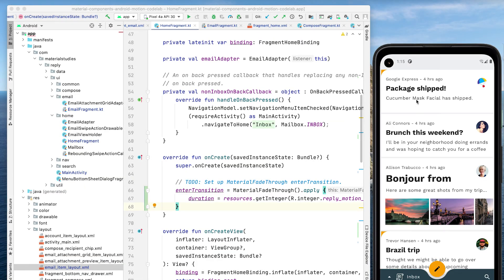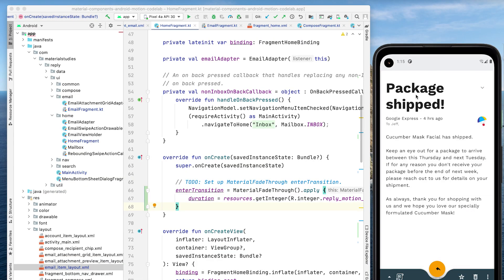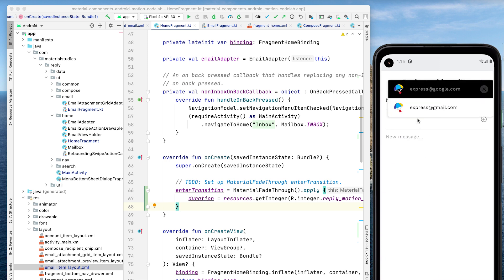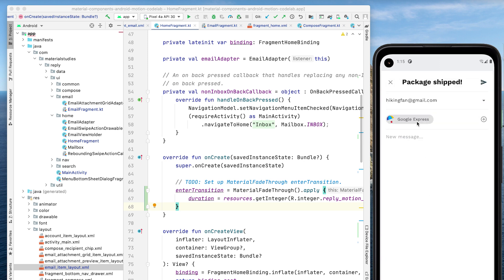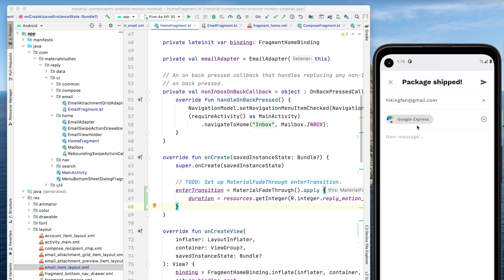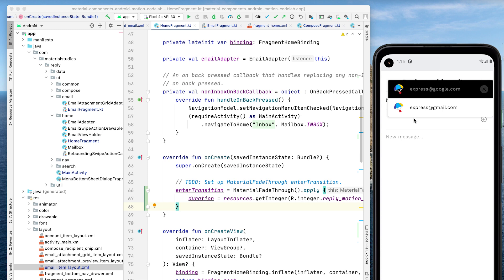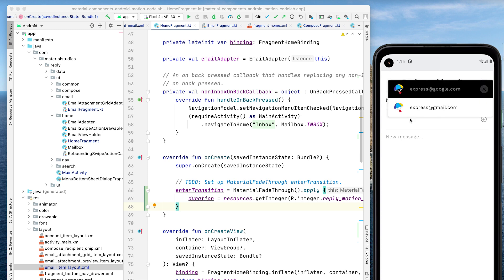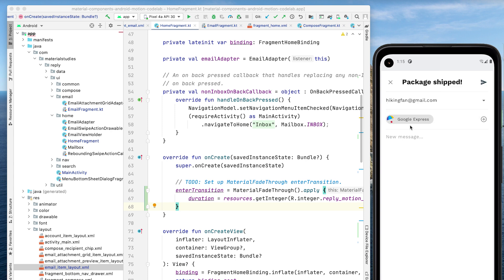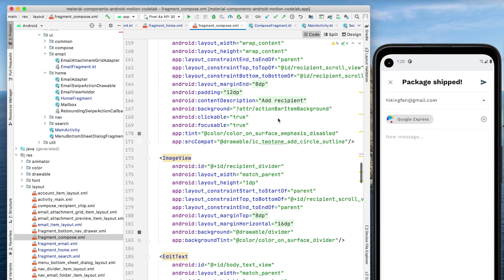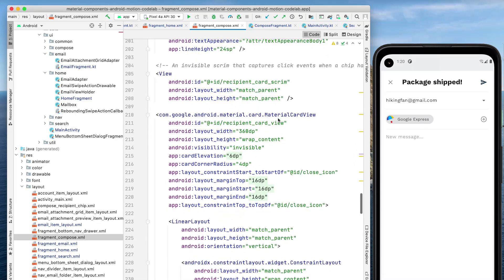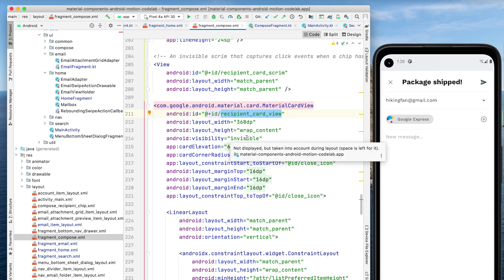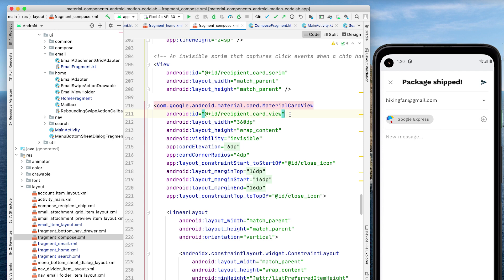In the final step, we'll add a transition that transforms a chip into a popup card. A container transform is used here to help inform the user that the action taken in the popup will affect the chip from which the popup originated. We've mainly been dealing with fragments so far, but this will be an example of a view-to-view transition. Already added in the ComposeFragment layout are recipient chips, visible by default, and a recipient card, invisible by default. A recipient chip and this card are the two views we'll create a container transform between.